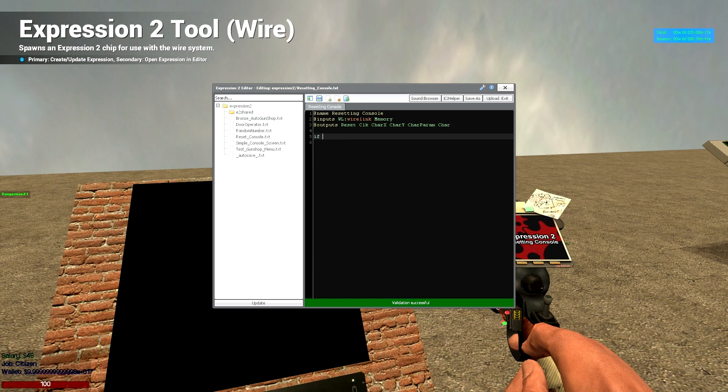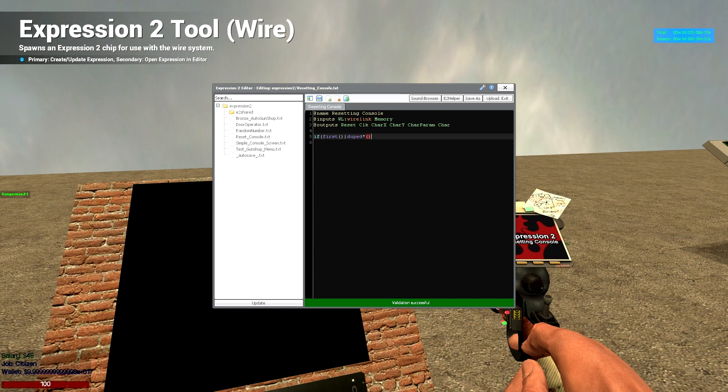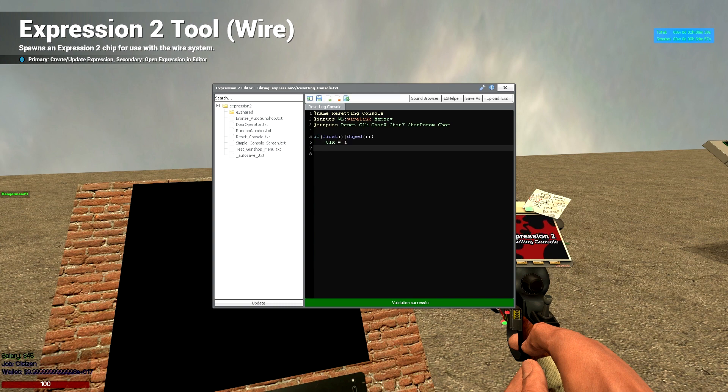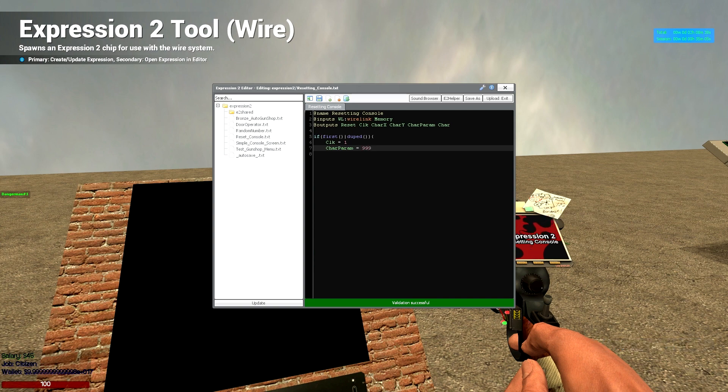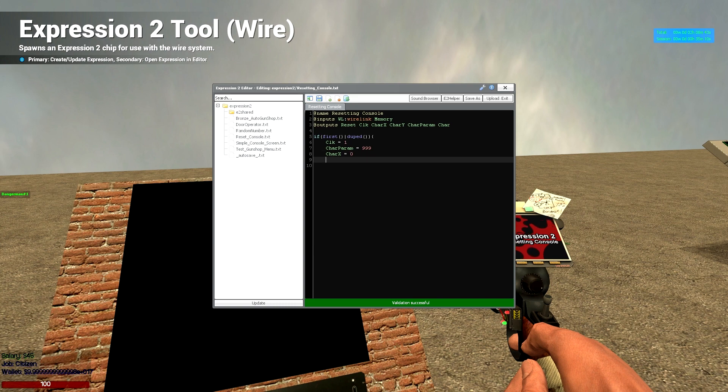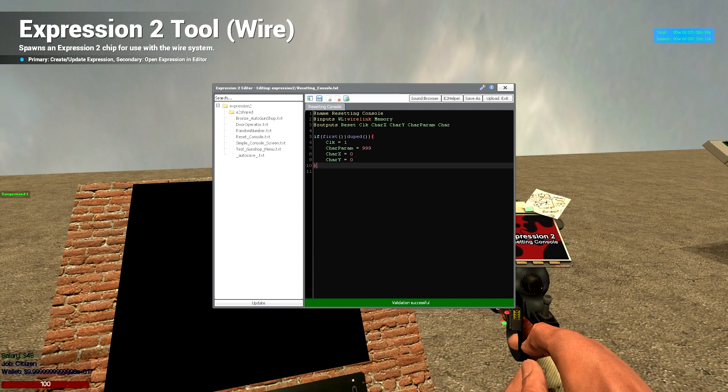Right. So then we're going to want to make our first if statement. So if first, or duped, we're going to want to run this code. So we want click equal to 1, char param. Now this is going to be the parameter for all of the characters that you're going to input. So we want it as 999. So that's going to have some nice white characters. And we're going to have char x equal to 0, char y equal to 0. This is just where it starts typing from.